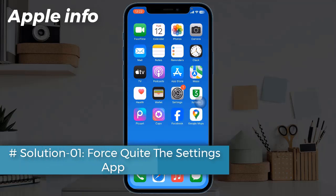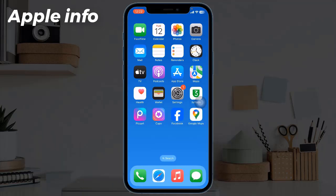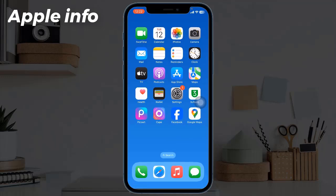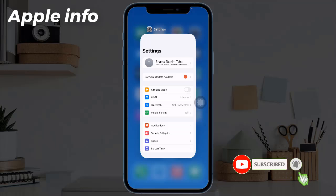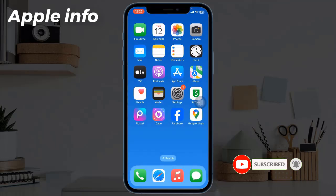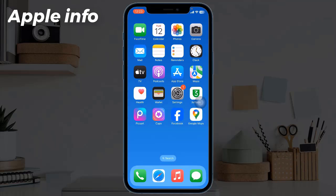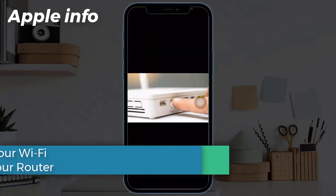Solution 1: Force quit the Settings app. The first solution is to force quit the Settings app. For this, swipe up from the bottom of the screen on iPhone with Face ID. Next, drag the Settings app card up to force close it. After a few seconds, open the app again and see if the problem is solved or not.